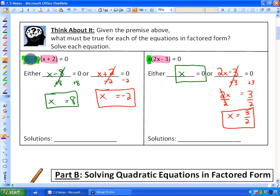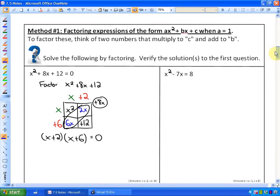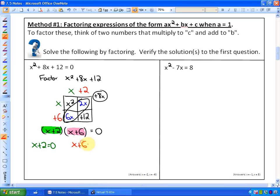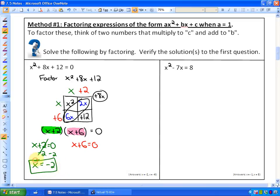Now what you'll notice is that this looks very similar to what we've already done — we have factored form. Now we can just say that each of those expressions has to equal zero. Either x plus 2 is equal to zero, or x plus 6 is equal to zero. What value would x have to be for x plus 2 to be zero? That would be negative 2, so x is equal to negative 2. And if we subtract 6 and solve for x, we'd have x is equal to negative 6.